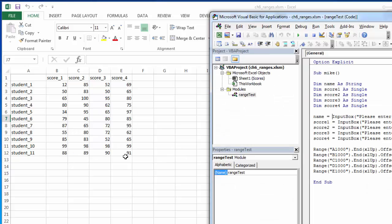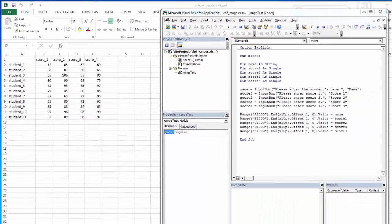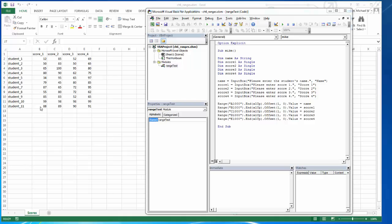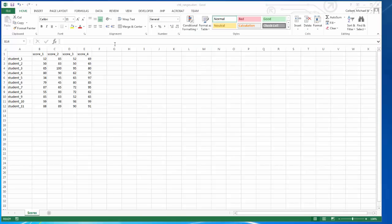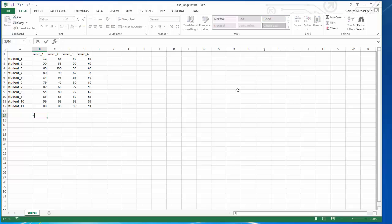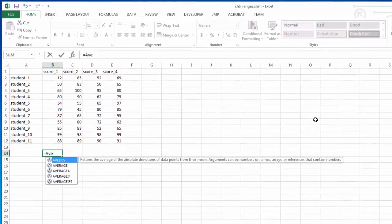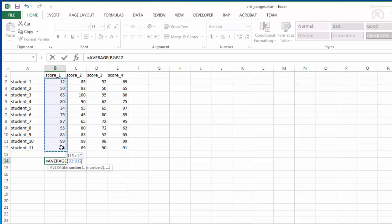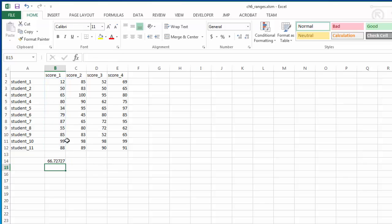And they fill in. So the next thing I want to be able to do is find the average for each exam or each score. So I have a couple of different ways to approach this. If I want to do it manually, I can enter the formula for average, and then I can choose the data and get the average for the first exam.